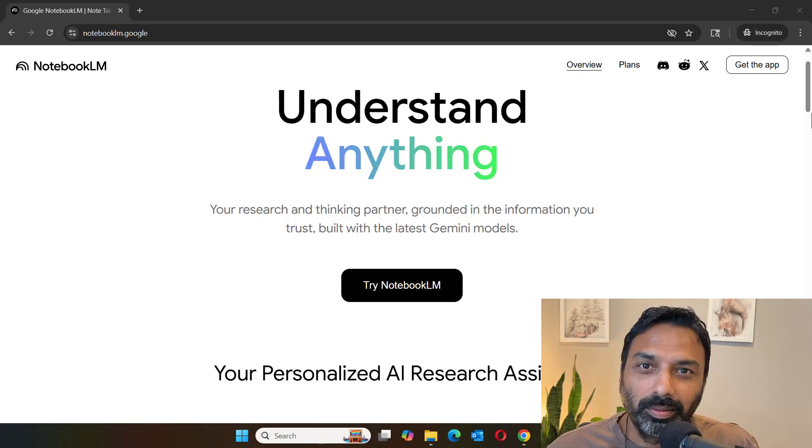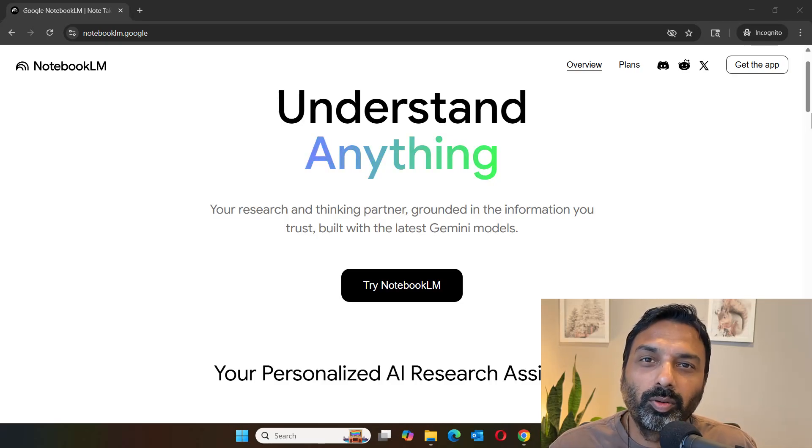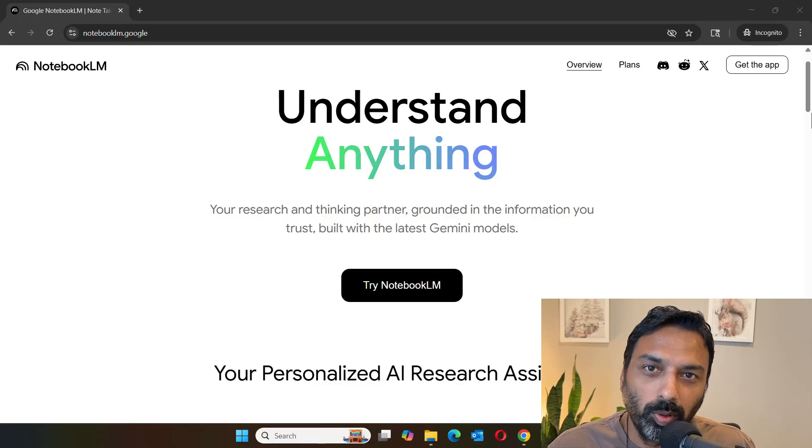Hi, I'm Chandra Lingam and welcome to my channel. In this video, we're going to look at how to analyze CSV data with NotebookLM.